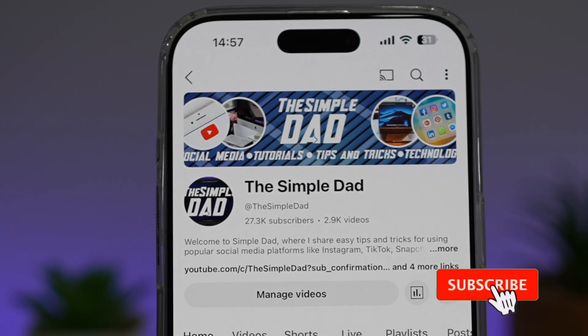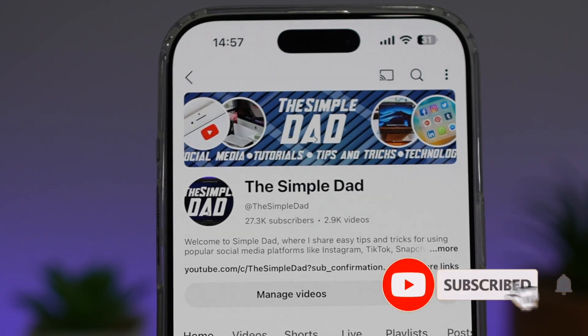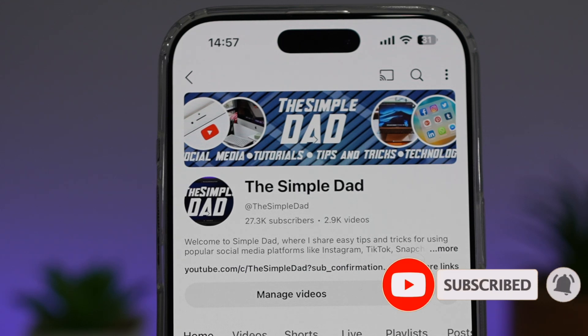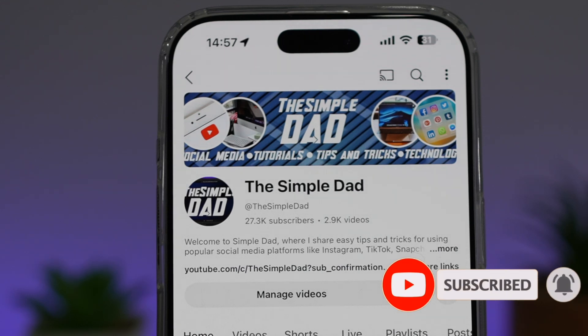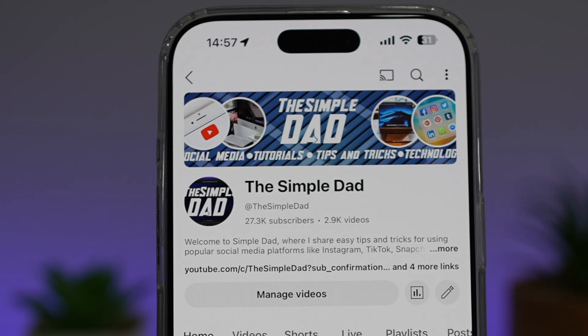If you're new on the channel and you want to find out more about your iPhone, your Android phone, or any other social media apps, then don't forget to subscribe to this channel to become a part of the Simple Dad community. Hit the like button if you find this video useful.